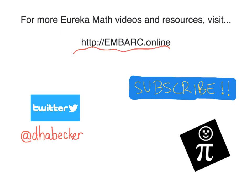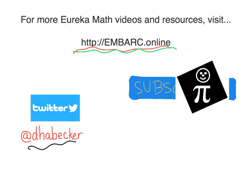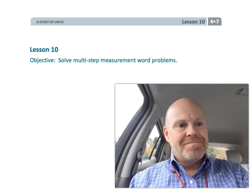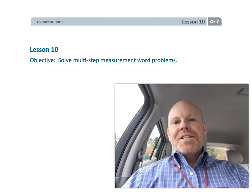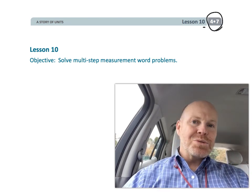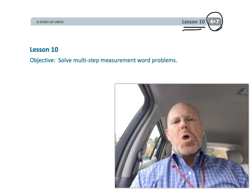Hey, thanks for watching this video. There's more at Embark Online. You can tweet me, and there is the Pi Guy. All right, this is fourth grade, module 7, lesson 10. Woo-hoo!